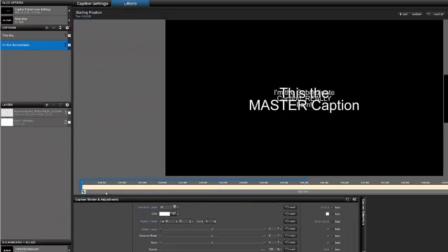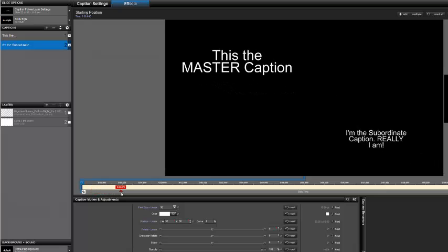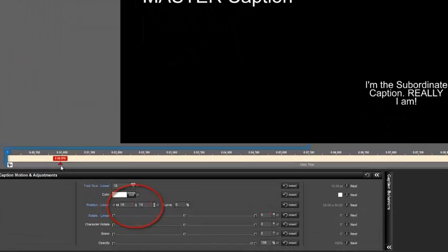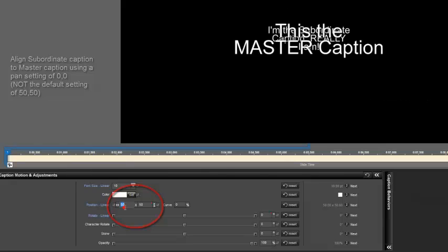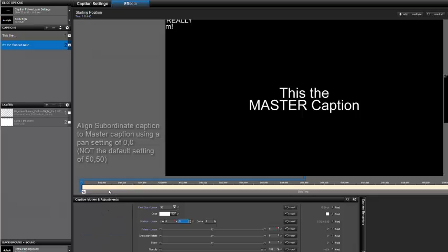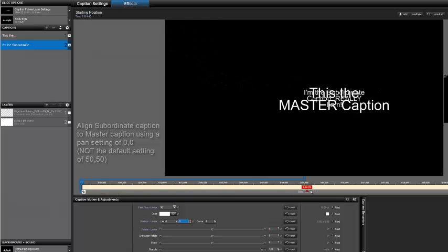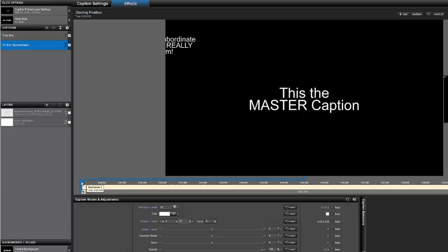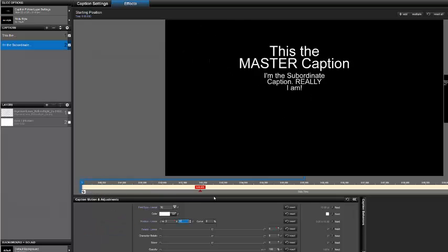We're not done yet. When a caption follows another caption via a modifier, the default caption position results in the subordinate caption being offset from the master caption by 50% of the screen to the right and down. So to get the alignment proper, we have to set it to zero. Now the subordinate caption's alignment point is aligned to the master caption's alignment point, and the vertical center point is aligned to the master caption's center point. Now we can create an offset and it will follow.